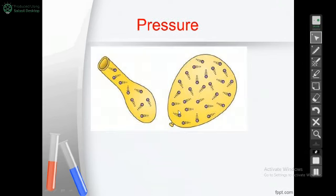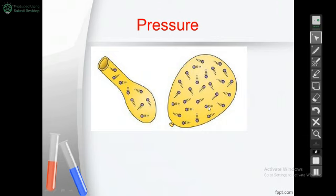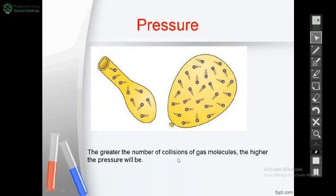For example, if we have a balloon and we blow it up, why does the balloon get bigger? Because we increase the number of gas particles inside the balloon. As the number of gas particles increases, they exert more force on the inside walls of the balloon, which means they exert more pressure, so the balloon gets bigger and bigger. The greater the number of gas particles, the greater the number of collisions, and the higher the pressure.